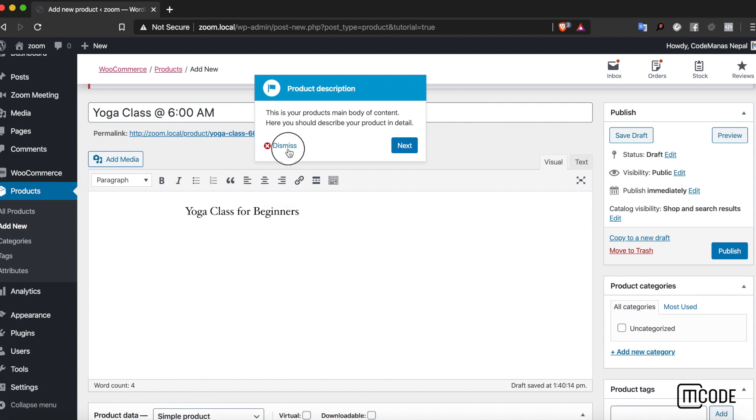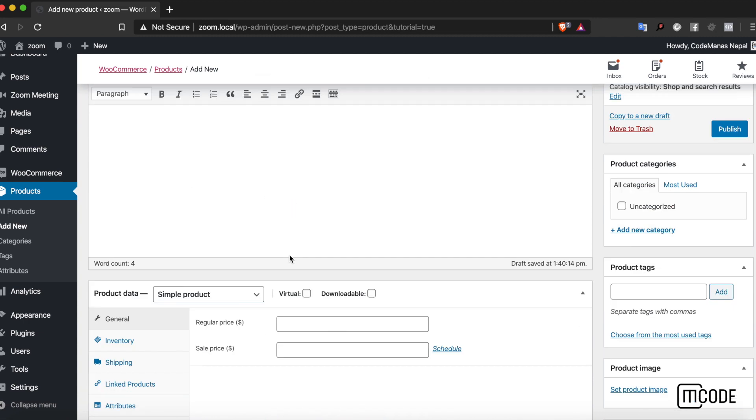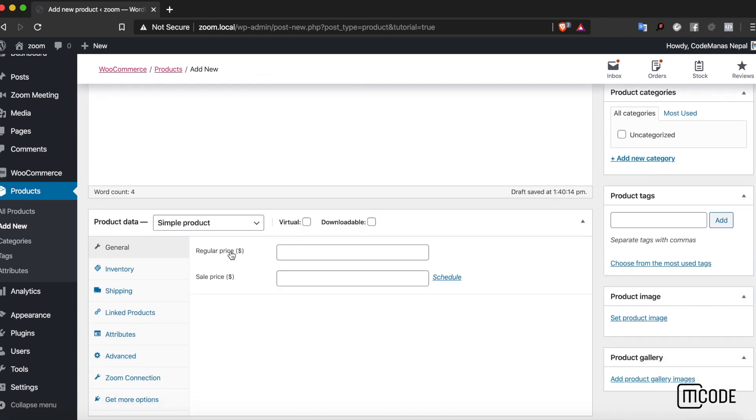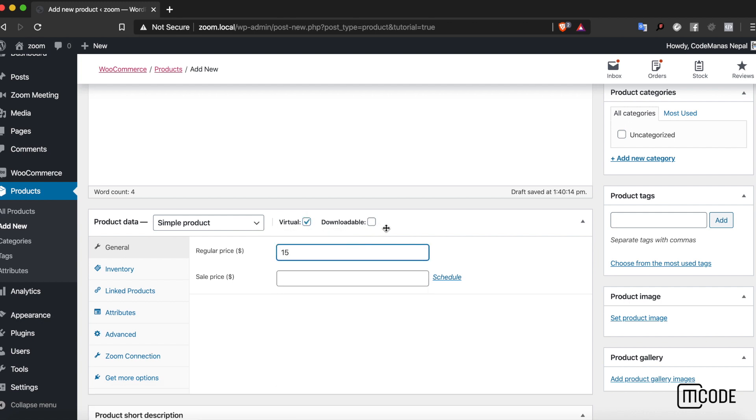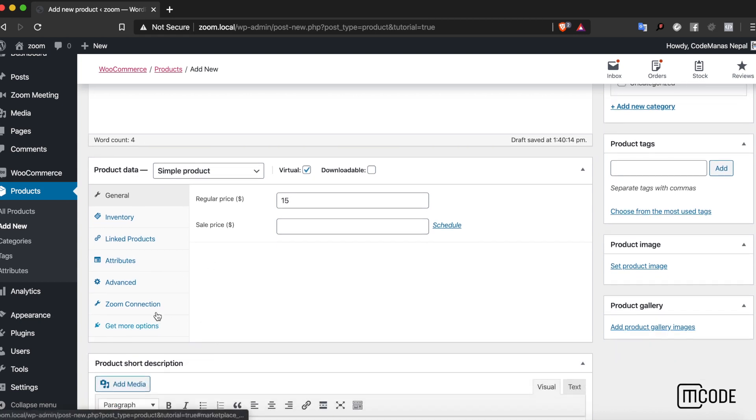Let's keep it as a simple product and since there won't be any shipping, let's keep it as a virtual product. The price of the class is $15.